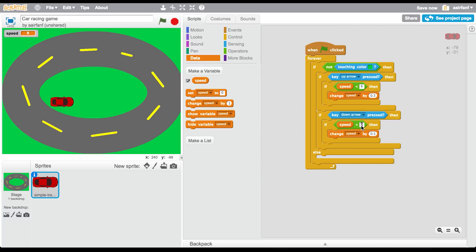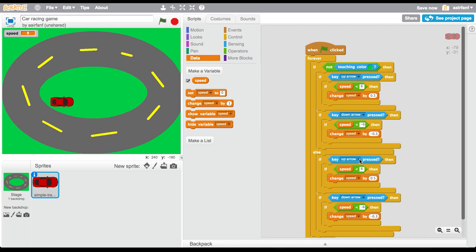Duplicate that block and change it to 'if down arrow is pressed', then set the max to negative 6 and the change to negative 0.3, because in our game you can't go backward as fast as you go forward. Then duplicate again for when you're touching green: change the increment to 0.1 and the decay to negative 0.07.